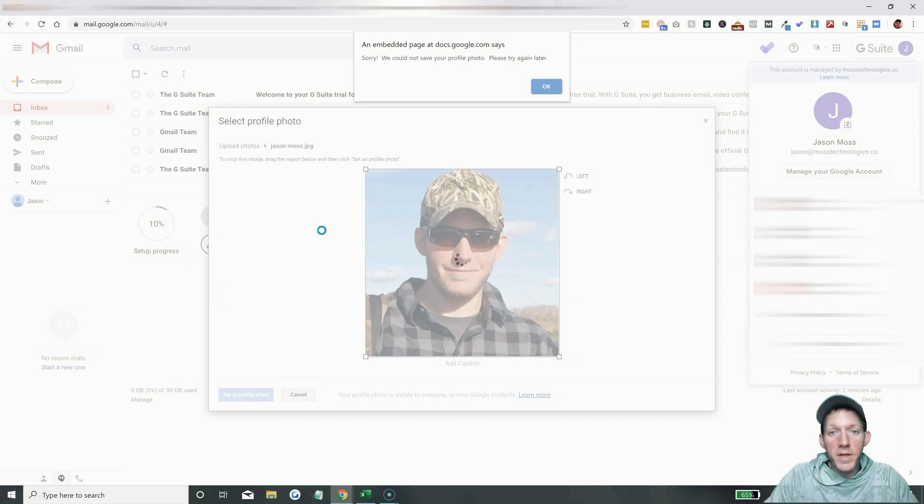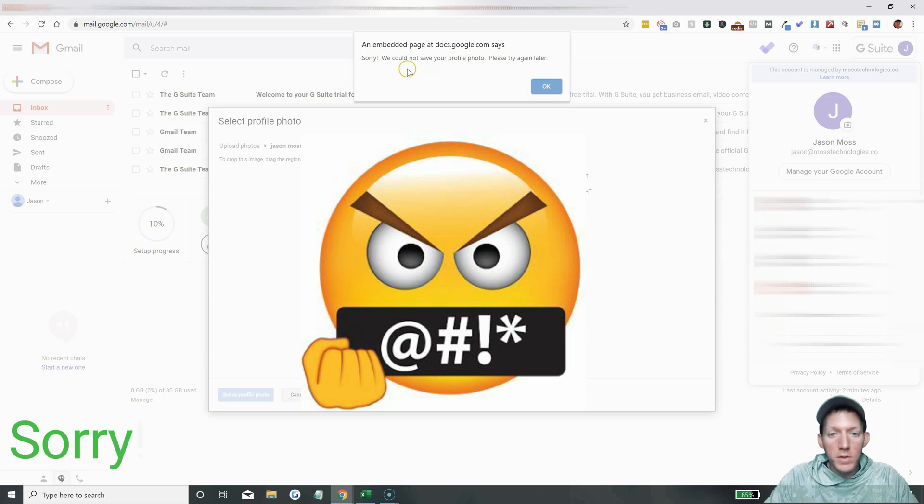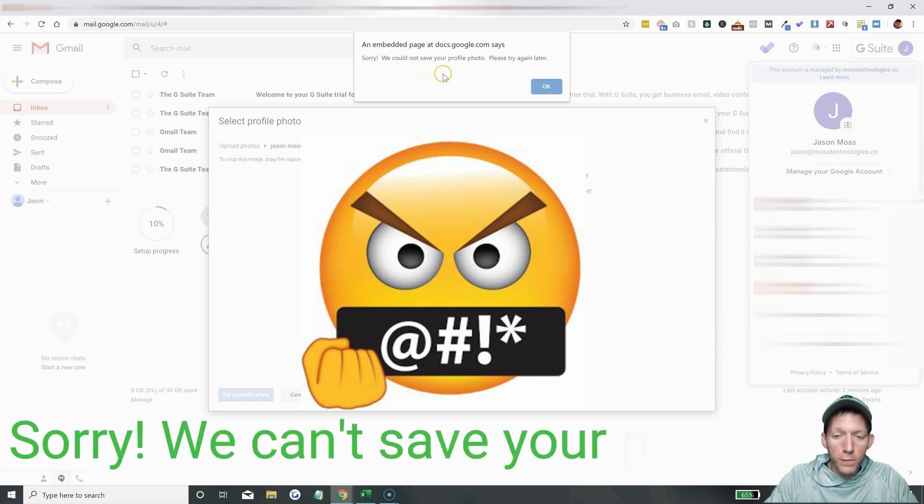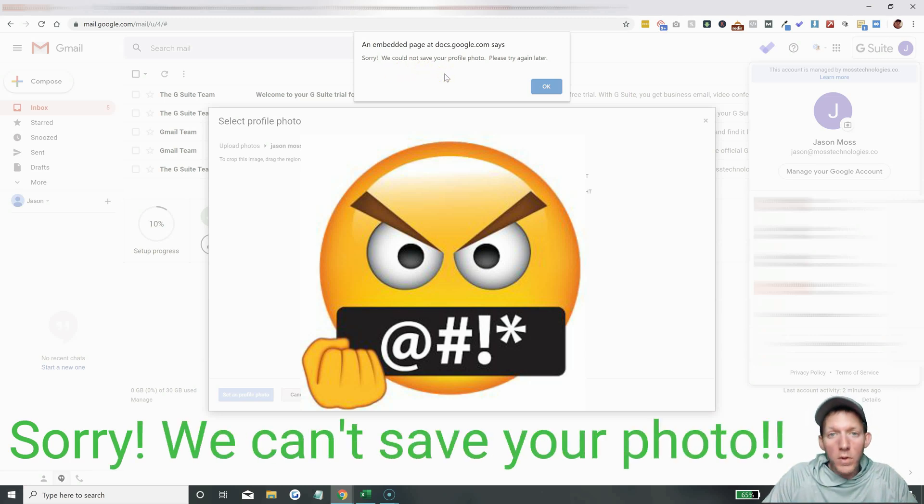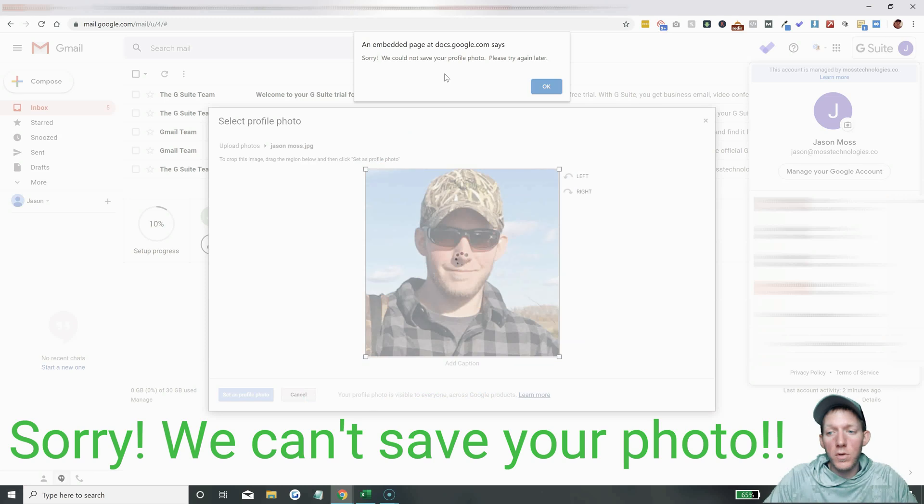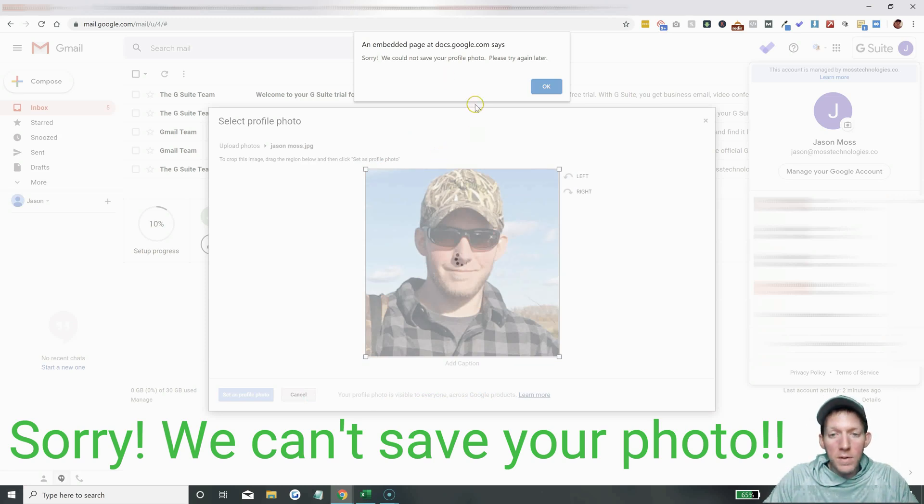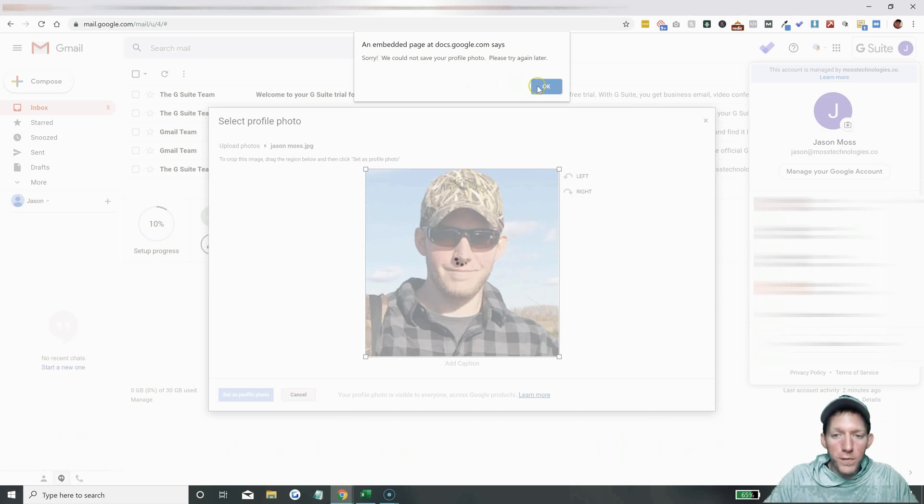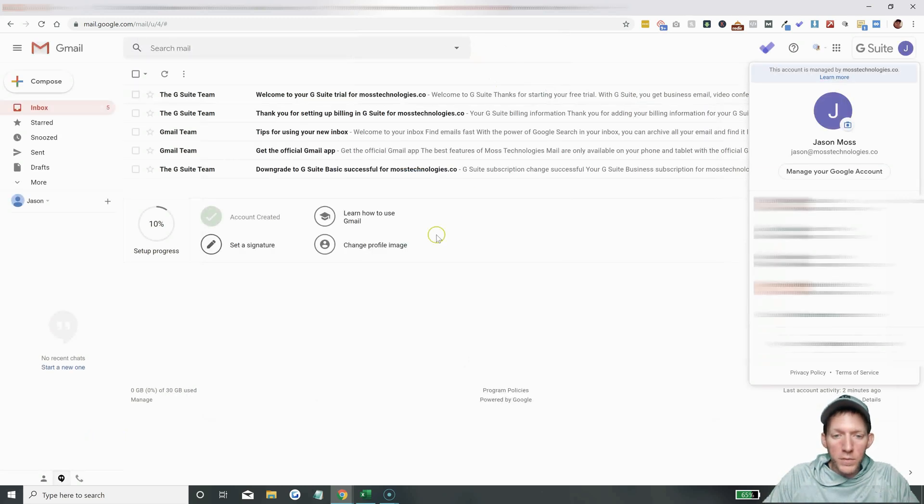Hey, Jason Moss here, and today I'm going to show you how to get past this annoying 'Sorry, we could not save your profile photo' error. This is when you're uploading your picture to your G Suite account. You might get a message like this. This is how you fix it.